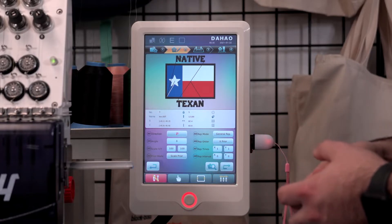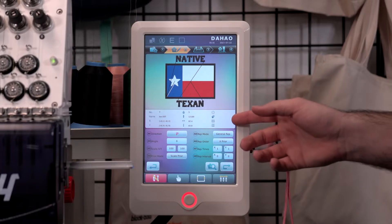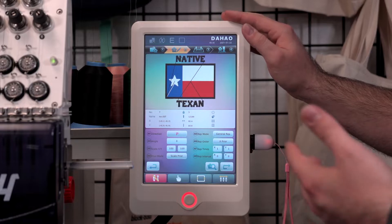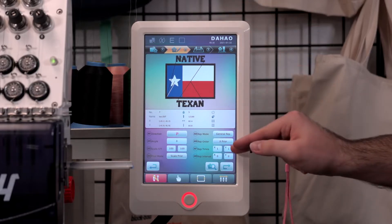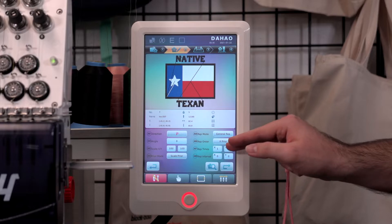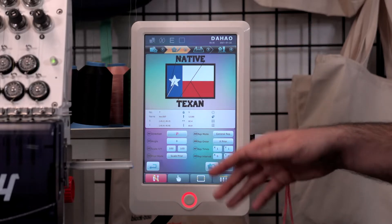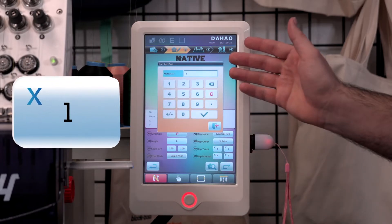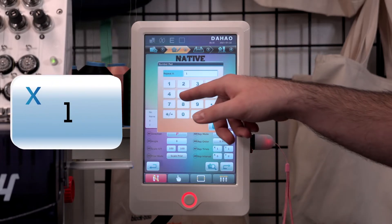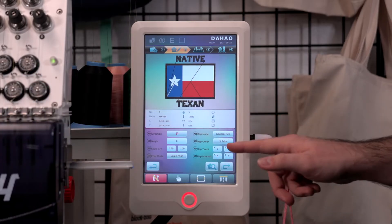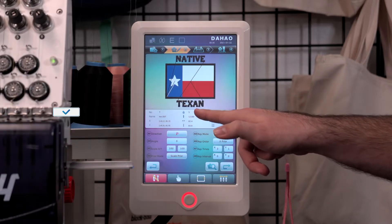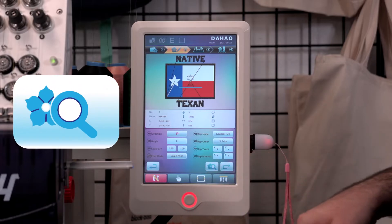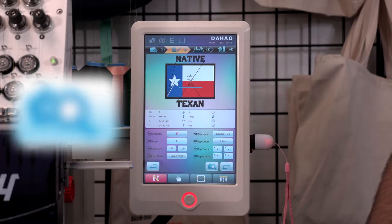Going from there, we have our repetition modes. Say if you're wanting to do multiple patches or multiple designs on the same fabric, we can set it up here. Using multiplication, say we wanted to have six of these — six on the X-axis and Y-axis — we'll go ahead and set up three on X and two on Y, because three times two equals six. If we hit this, let it load for a second, it's got to load up all those stitches.